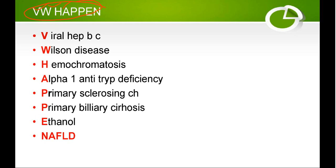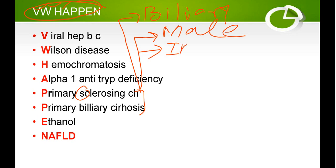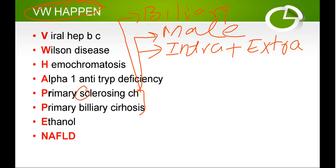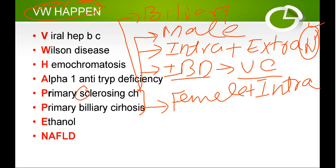Then we have primary sclerosing cholangitis (PSC) and primary biliary cirrhosis (PBC) — both diseases affect the biliary tract. PSC can be remembered with the mnemonic 'SUN': it occurs more commonly in males, and involves both the intrahepatic and extrahepatic biliary systems. It is strongly associated with IBD, mainly ulcerative colitis. Primary biliary cirrhosis mainly occurs in females, involves only the intrahepatic biliary system, and is not associated with IBD.